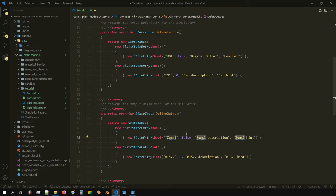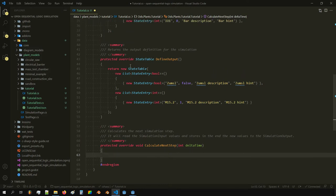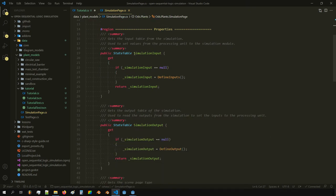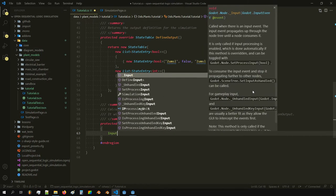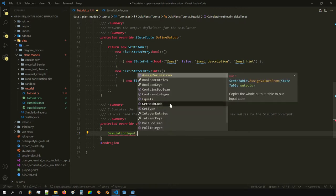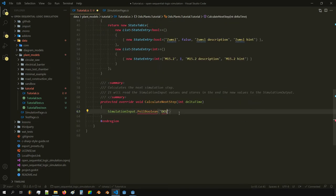Here we calculate a step — this is called for every calculation step and here we define what will happen. If you navigate to the simulation page, we have simulation inputs and simulation outputs and we can access them here. For example, we can get the boolean state of d1.